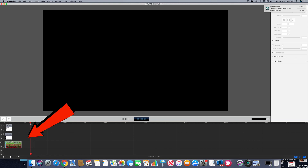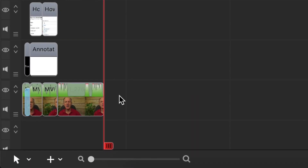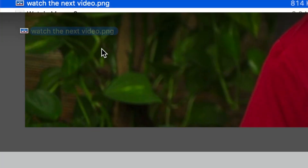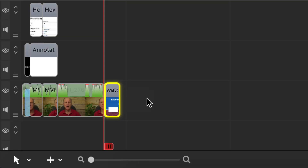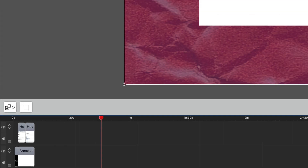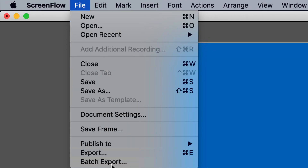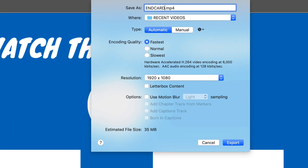Now I'm in my video editing software, so I've just got to add my template to the timeline. Click Finder, get my template, drag it down here — and it's going to be the last 20 seconds of my video. Now I'm going to export it. Go to File, Export. I'm going to call this NCard 8. Click Export.